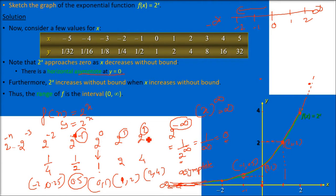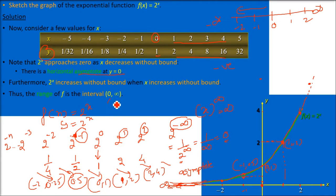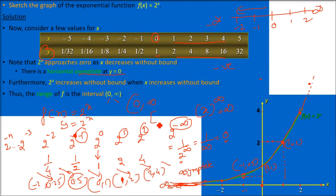Now for the range: all the y-values the function can produce. For positive x-values, y is positive. For negative x-values, y is also positive. Every value of y is positive. The range is 0 to infinity. The value 0 is not included because the graph never touches the x-axis, and infinity is not included as it is unreachable. So the range is the open interval (0, infinity).